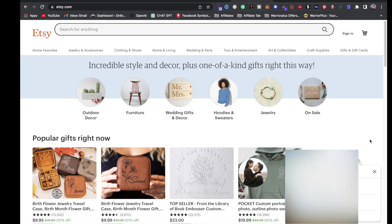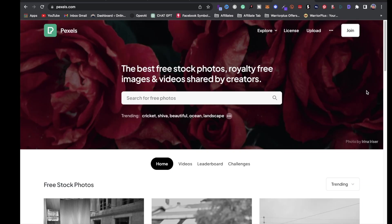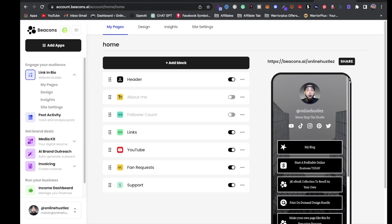Next is Etsy — an amazing resource to get inspired for your digital products. Next is Pexels, where you can get free stock photos, royalty-free images, and videos. Finally, once your store is set up with your digital products for sale, I recommend Beacons — an amazing link-in-bio tool. Add your digital products to it and use the unique link they give you in the bio of your social media accounts.